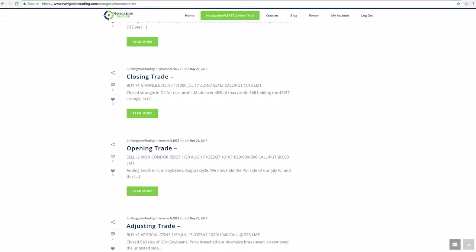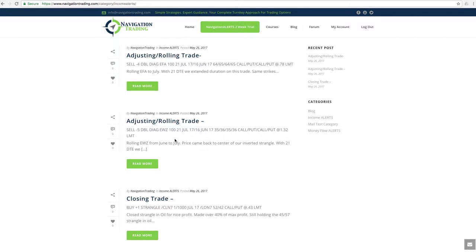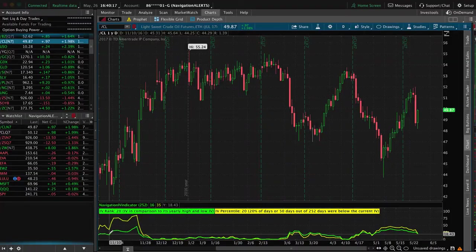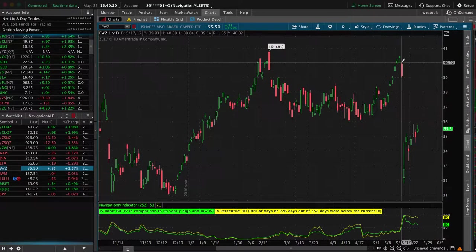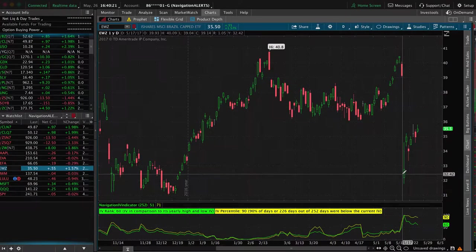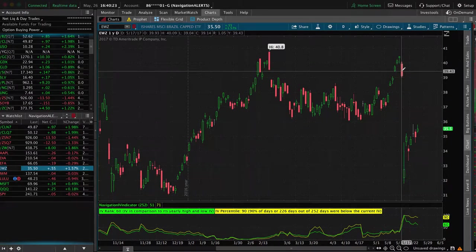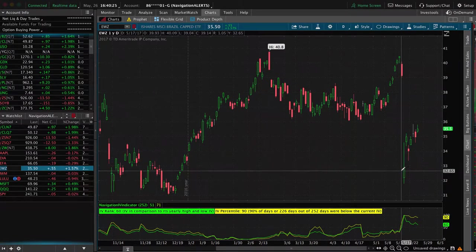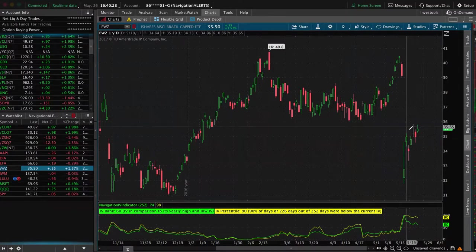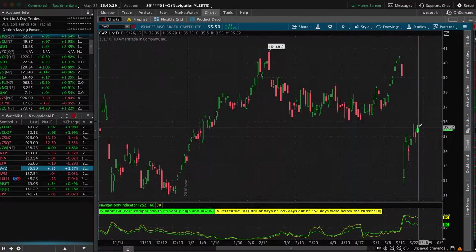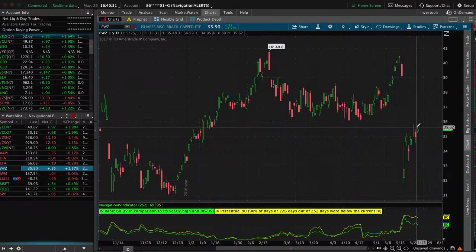So next trade was in EWZ. So what I did here is I simply rolled this out. We had one position in June and we just rolled that to July. And then we've also got another July position. So let's take a look at EWZ. Remember we had that big 20% drop in one day. We actually put a strangle on right here, got that huge drop, and then it moved all the way back up right in between our strikes.